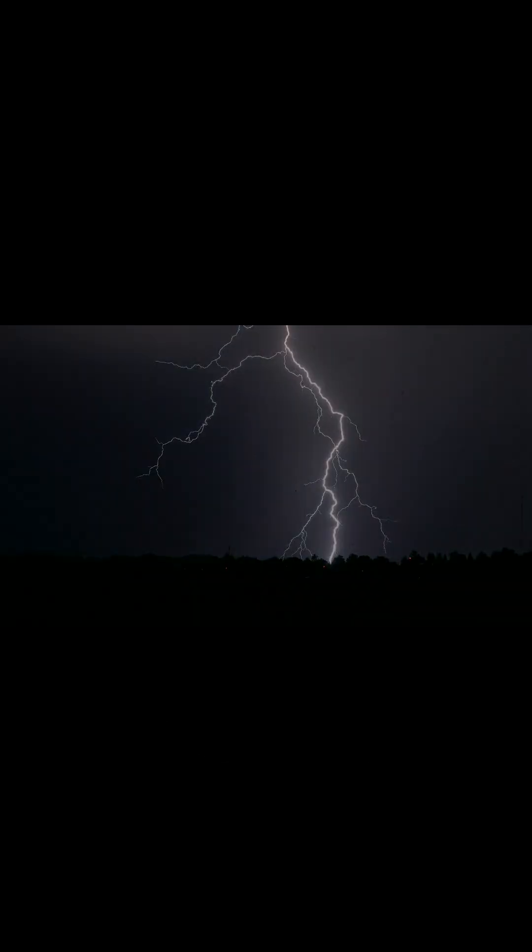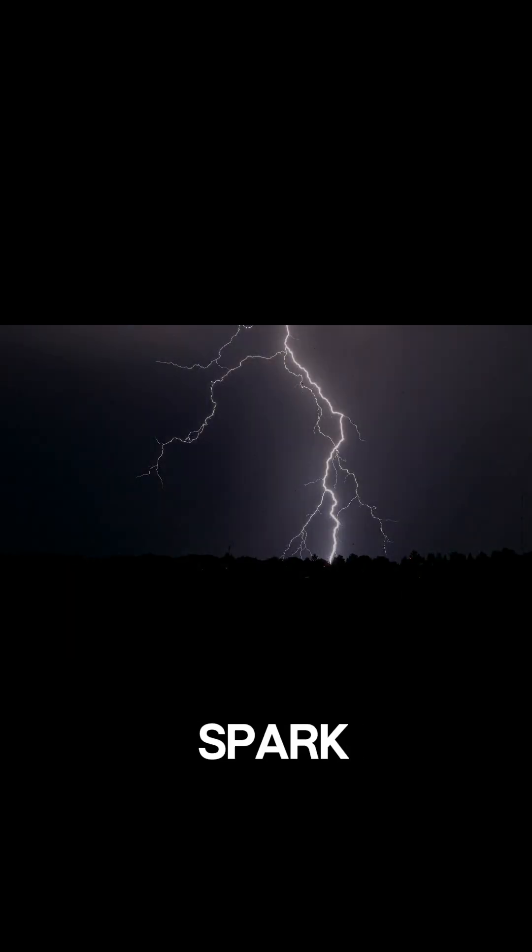When the difference becomes too big, a sudden spark travels through the atmosphere. That's the lightning we see.